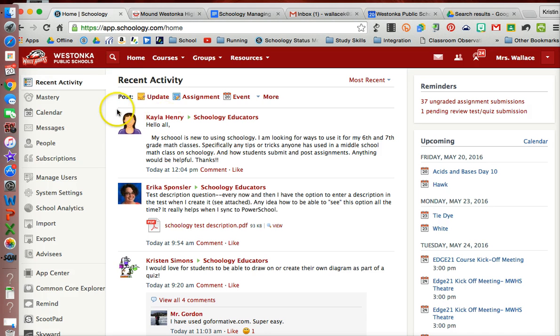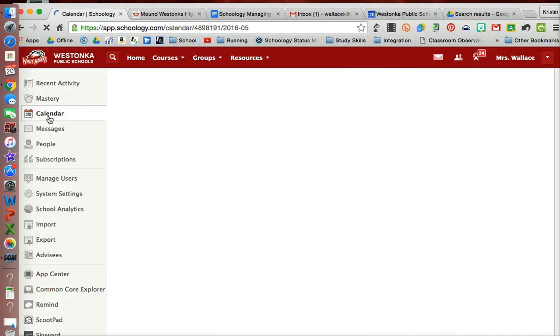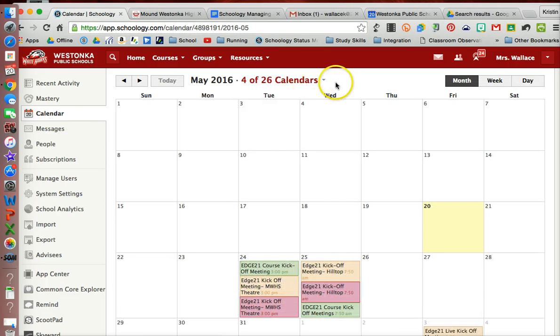First thing I'm going to do is from the home page, go to my calendar. In my calendar, notice at the top I can sort by different calendars that I have.